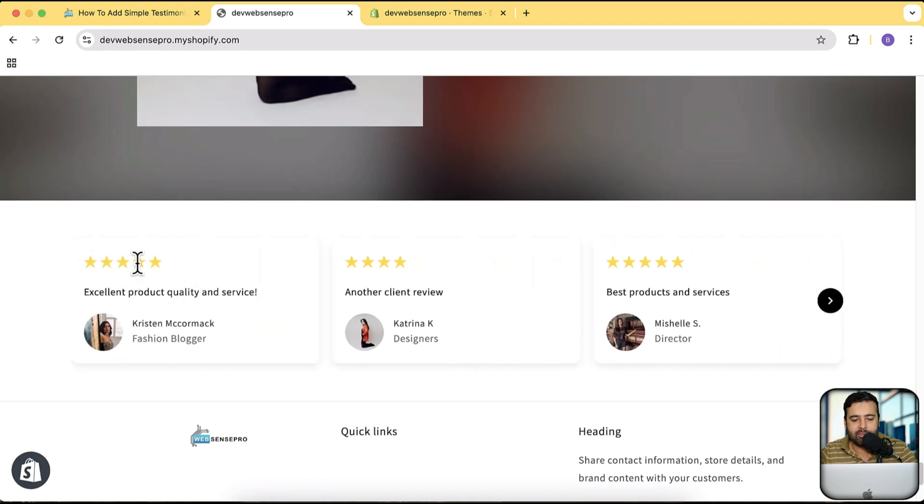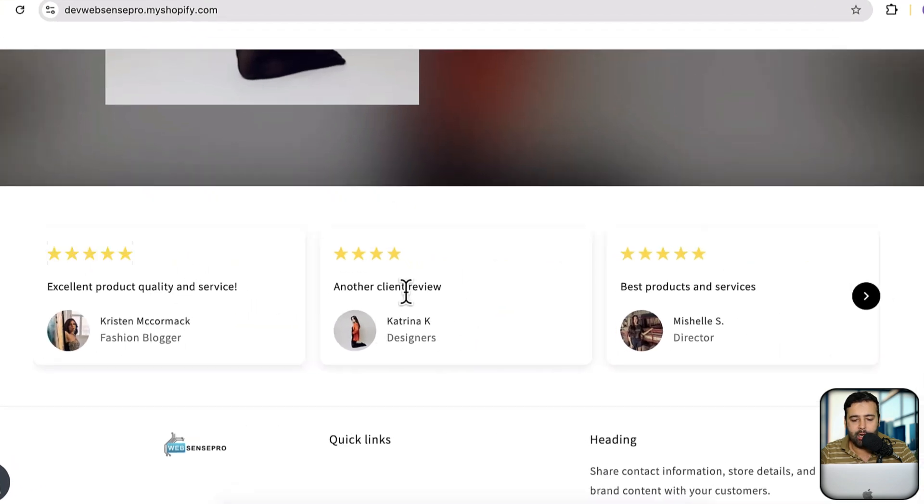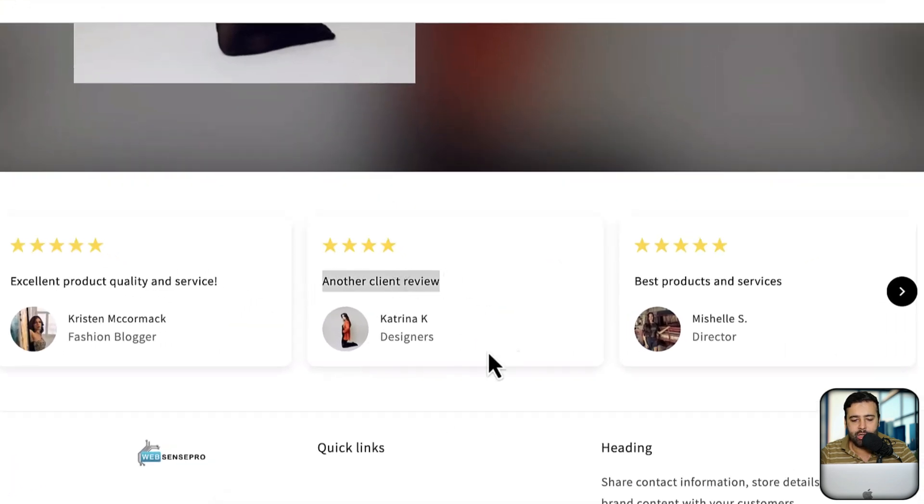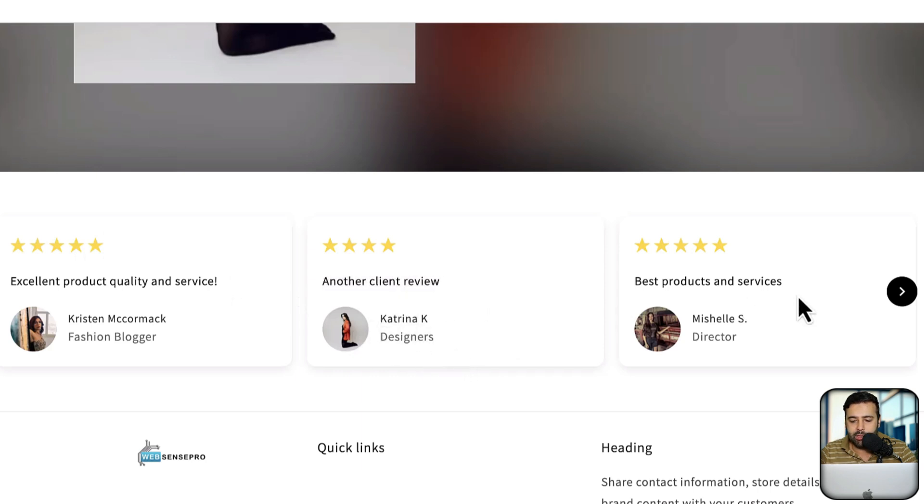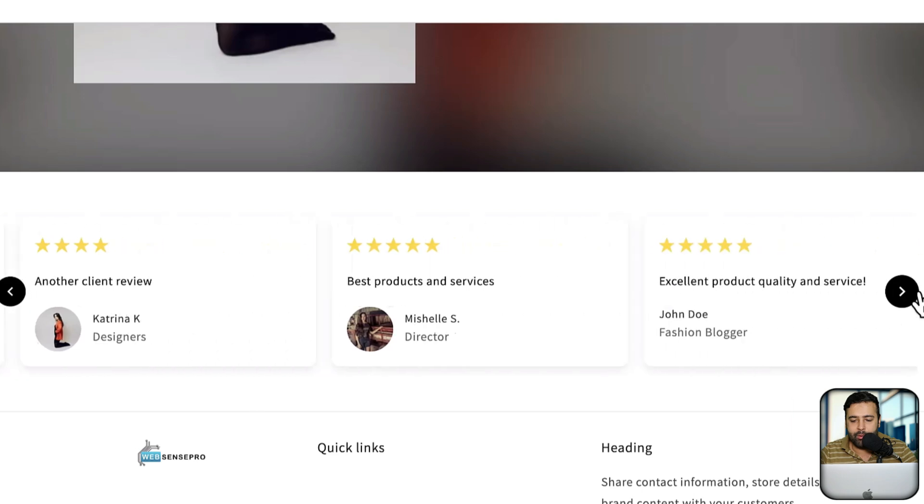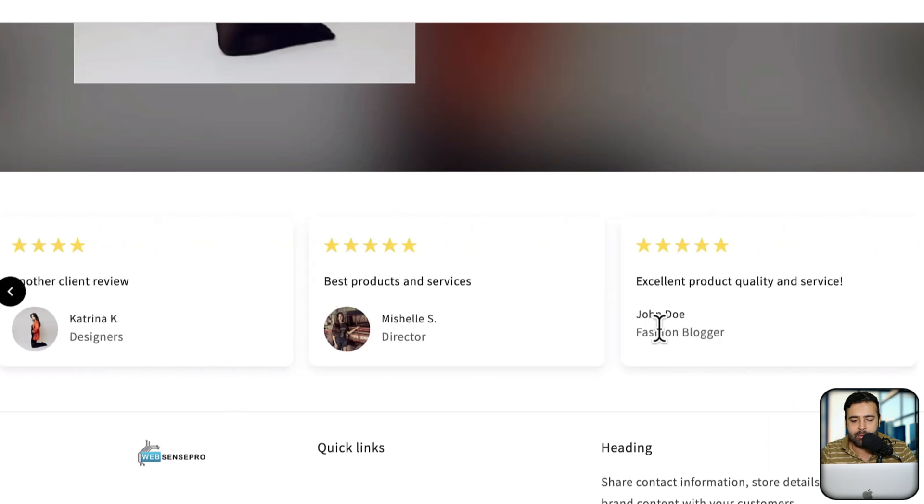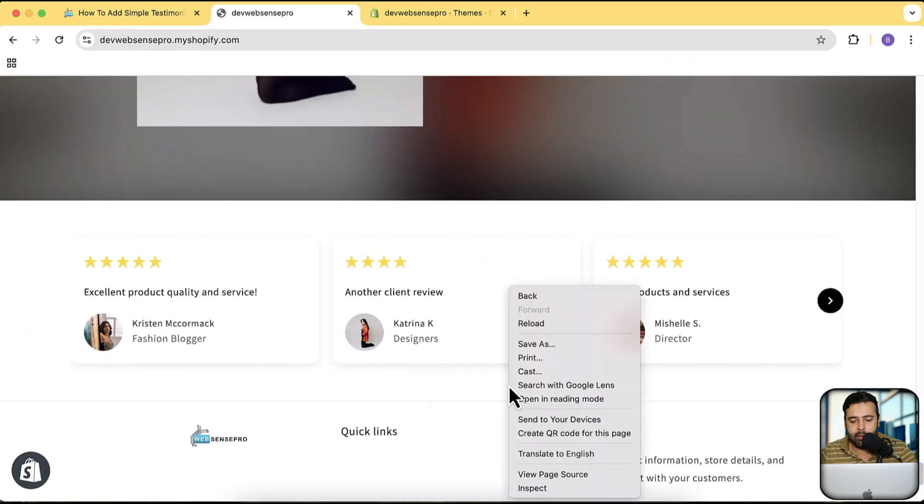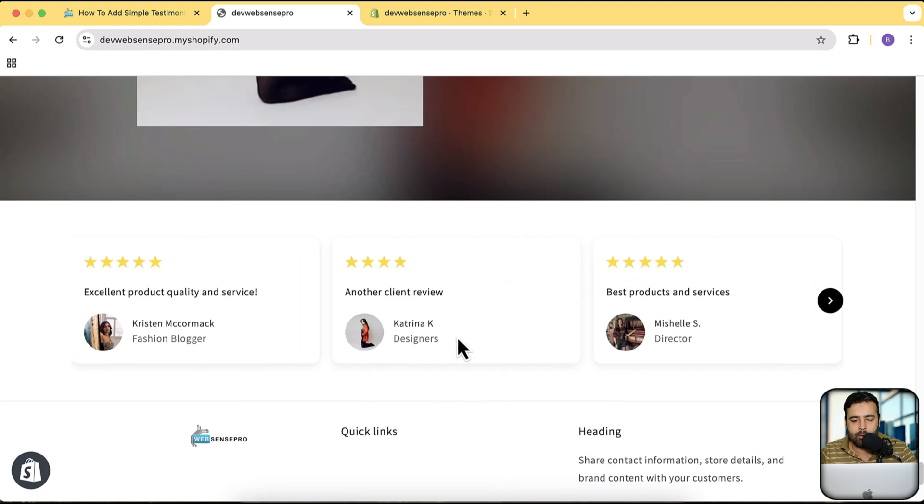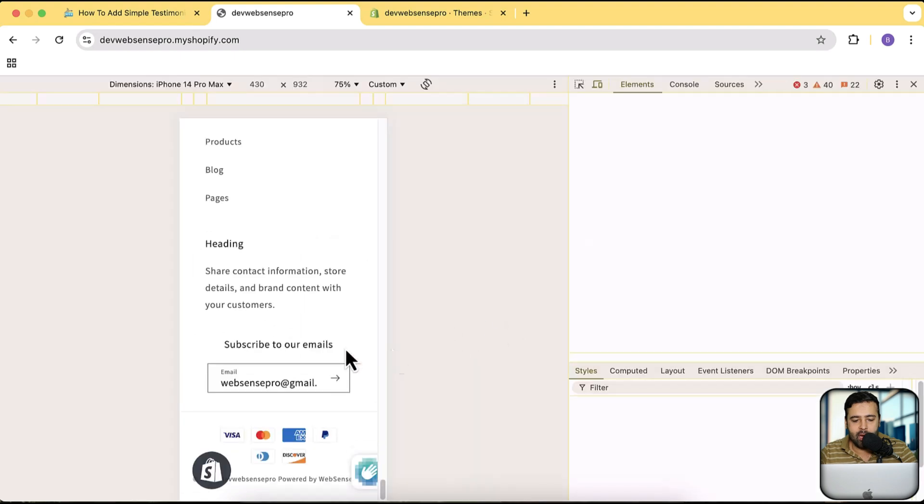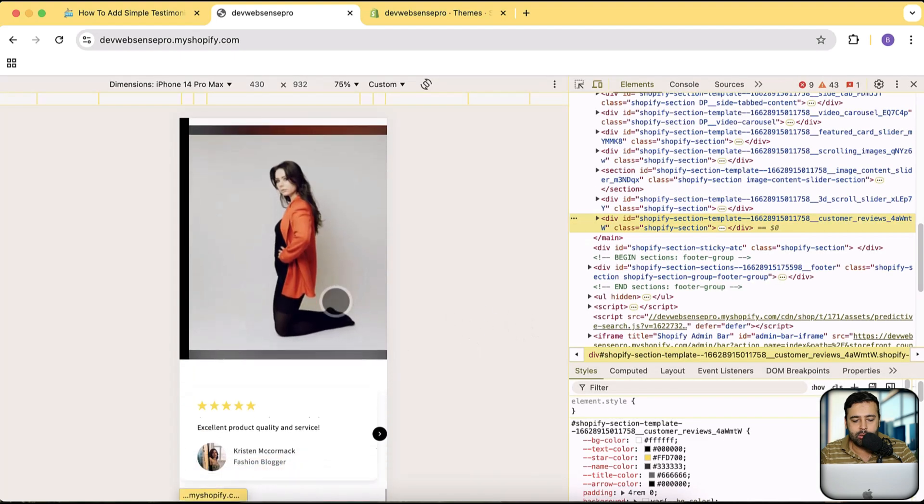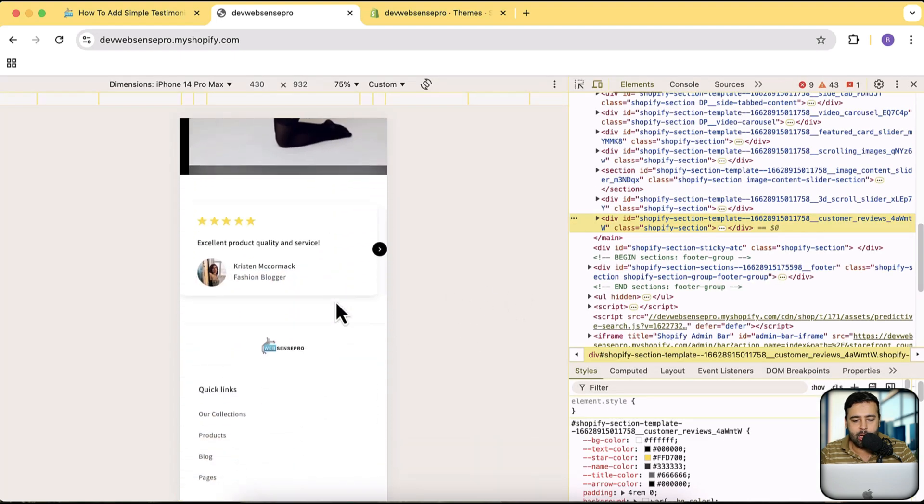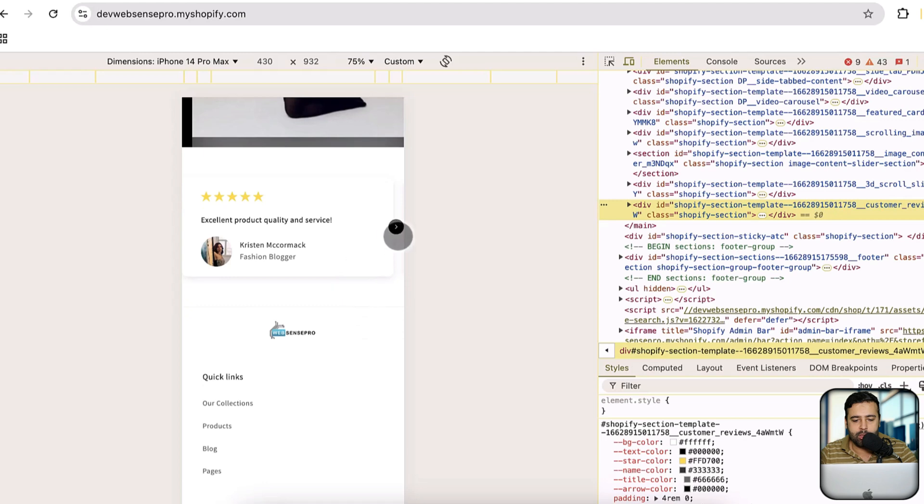You can add in stars as per your requirement. You can change the content, you can change the image, title, and this position of whoever is giving the testimonial. That's how it looks on the desktop version and that's how it looks on the mobile version.